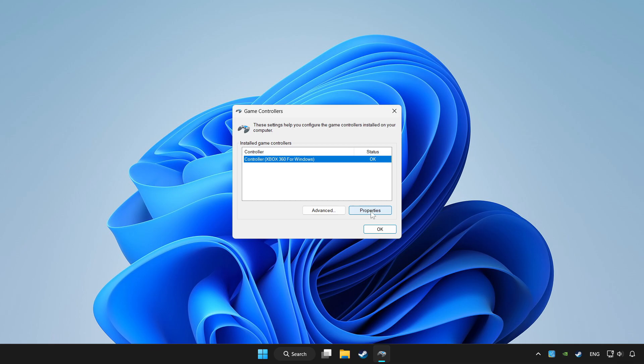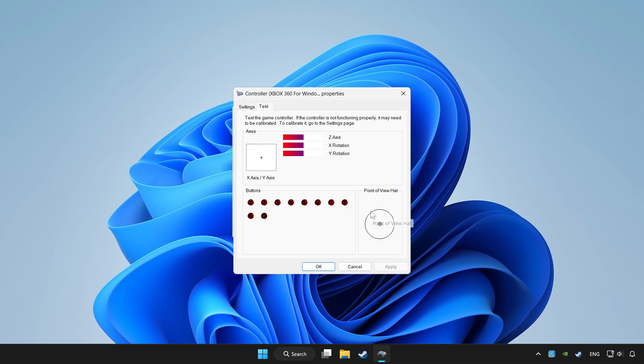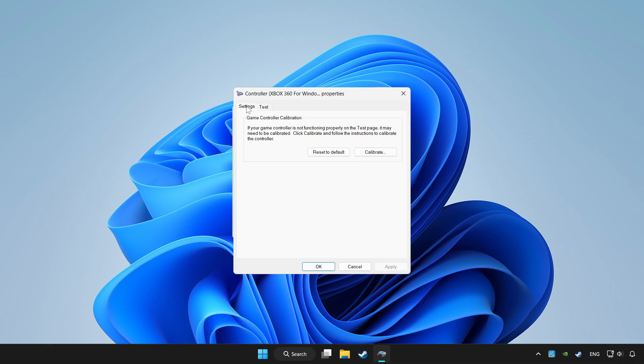Click Properties, go to Settings, click Reset to Default, and then click Calibrate.